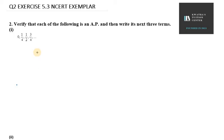Hello everyone. Let's start with question number 2, exercise 5.3. In this it says: verify that each of the following is an AP and then write its next three terms.